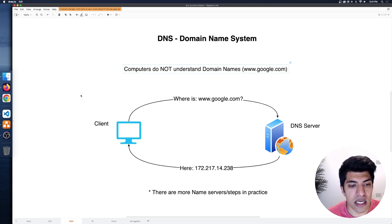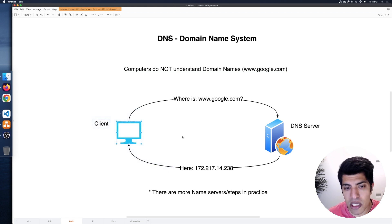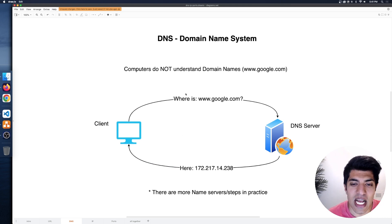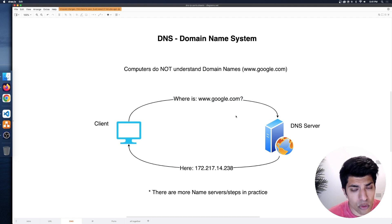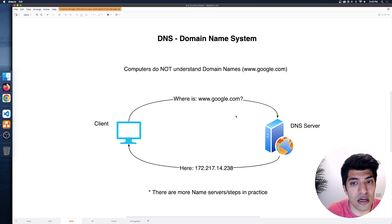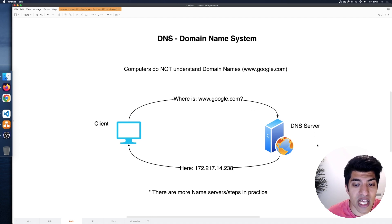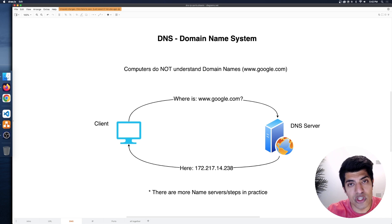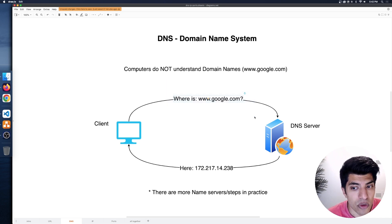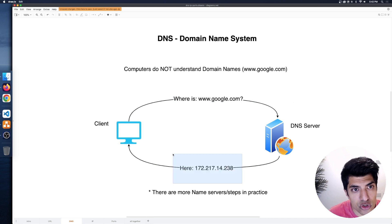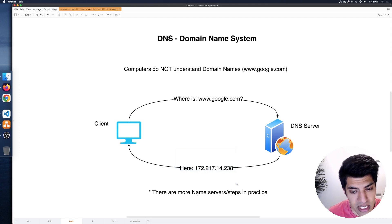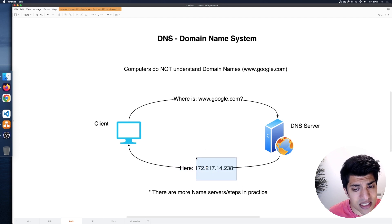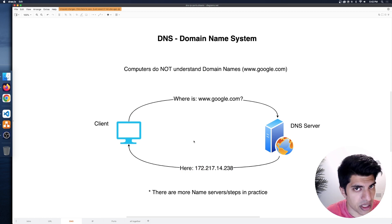Behind the scenes there's this entire system called the Domain Name System, which takes domain names and gives us back what's called an IP address. The way this normally works is: on a network like the internet, we'll have some clients — like my computer, your phone, a smartwatch — and that client is going to ask for some domain, like google.com. The computer is already set up with DNS servers it can talk to. It reaches out, asks 'where's google.com?', and the DNS server replies with an IP address like 142.250.69.206.